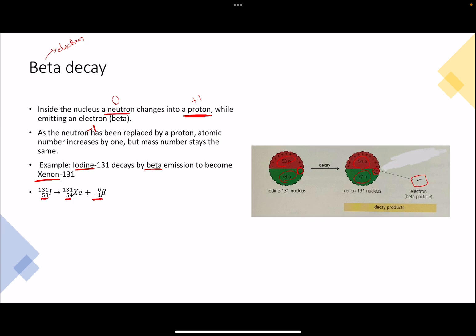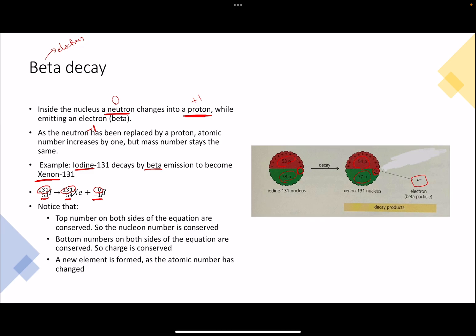What happens to the mass number? The total number of nucleons has not changed, because a neutron turned itself into a proton — one neutron decreased but one proton increased, so the total number of particles inside the nucleus is still the same. Therefore, the mass number, which was 131 before, is still the same, and we have a zero on top of the beta. The mass number is also conserved in this equation. Again, a new element has formed as the atomic number changed from 53 to 54 — in beta minus decay, a new element will always be formed.